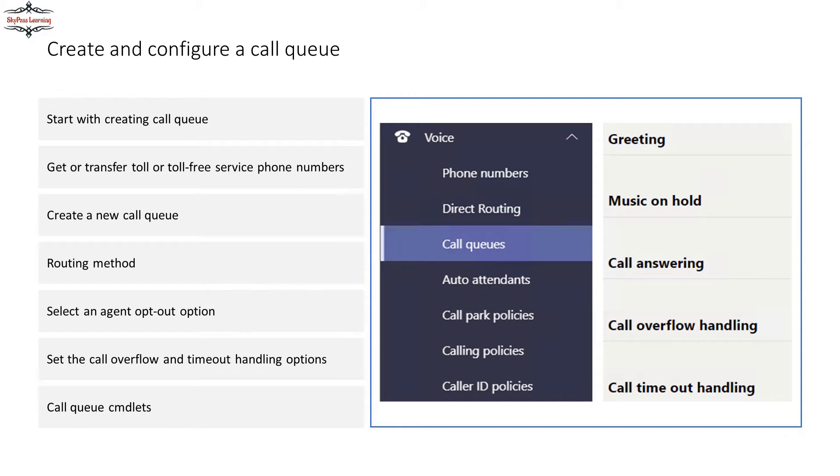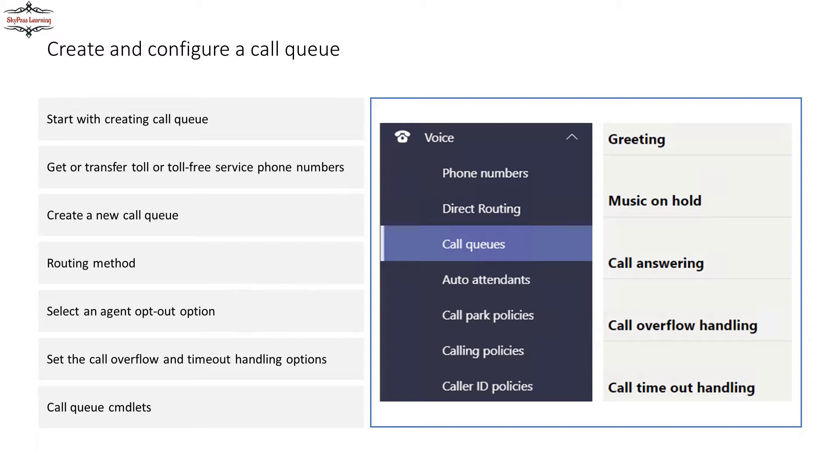We are going to discuss call queue, call park configurations, and voice routing in Microsoft Teams. First, we can create a call queue just like we have response group services in Skype for Business. Microsoft Teams offers the call queue configuration where you can define a set of agents like a group of people who can answer the call, and you can define the routing method and selection of agents.